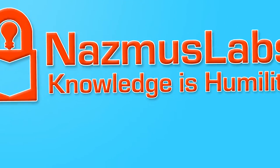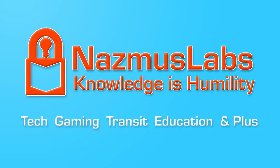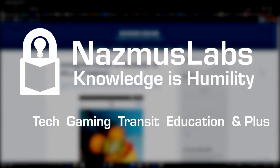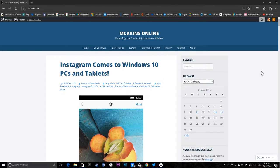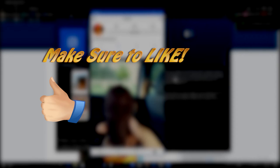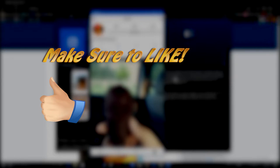You're watching Nazmus labs where we talk about technology, gaming, rapid transit, education, and a lot more. Today we're gonna get Instagram for your PC. If you like the content, make sure you hit the like button and to be notified for new videos, make sure to click the subscribe button.